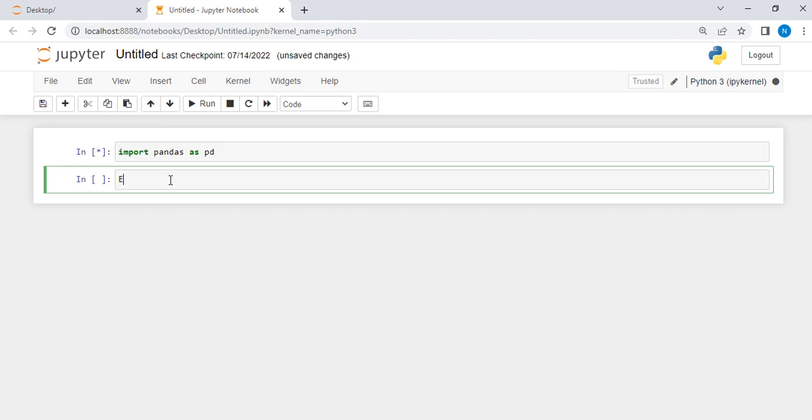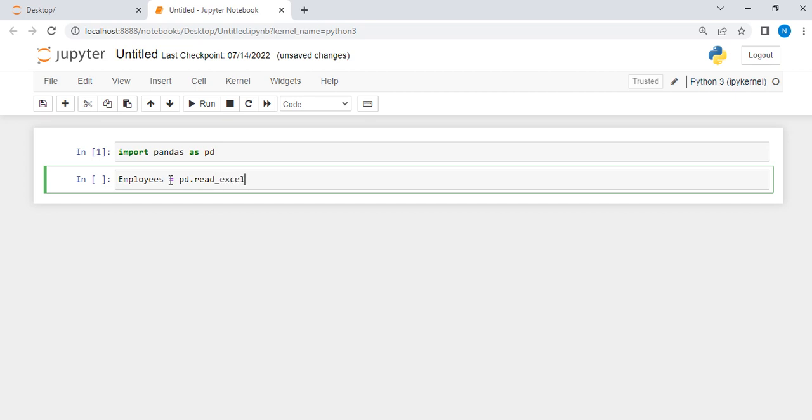Then let me run it. It has run successfully. Now let me name that file, let me call it employees. Employees is equal to pd, which is the alias for that Pandas pd.read, that is how you can call the file from your local server. Pd.read underscore, what is the format? Excel.